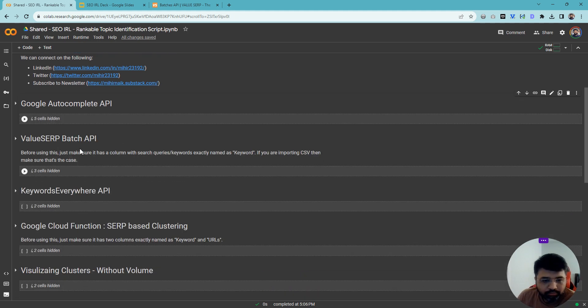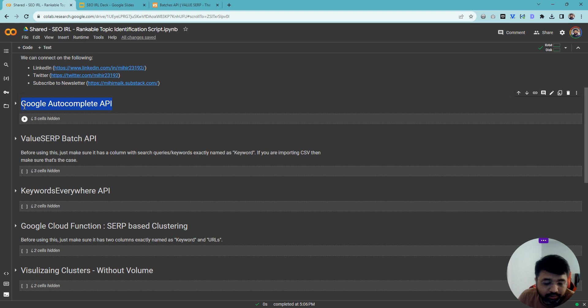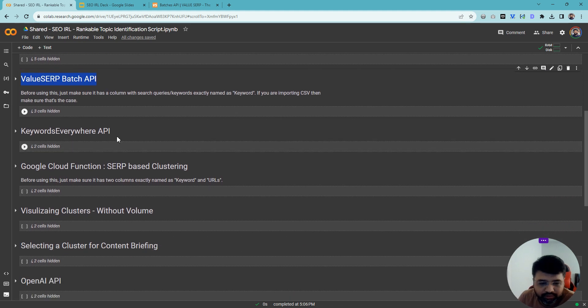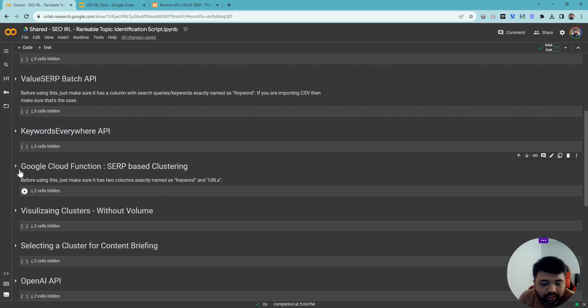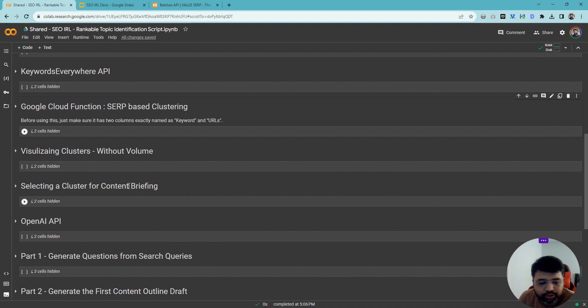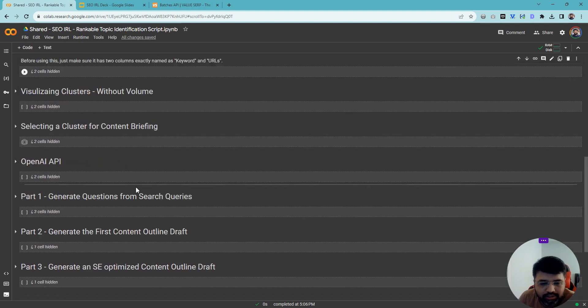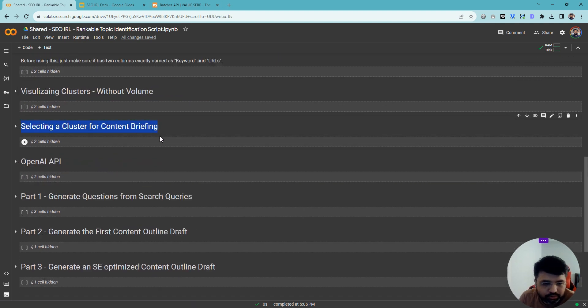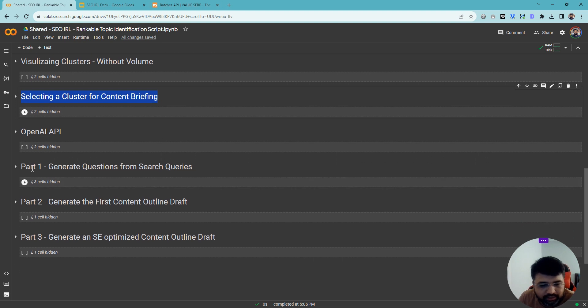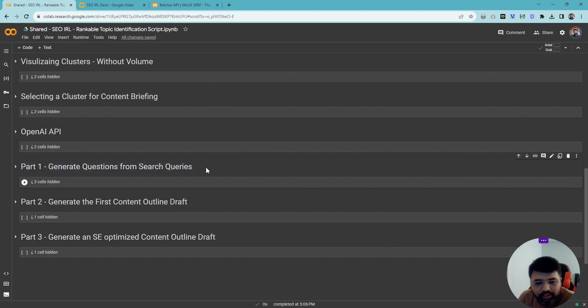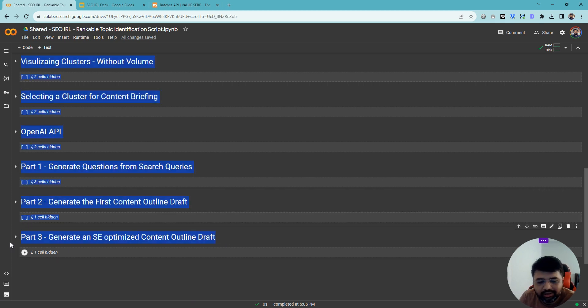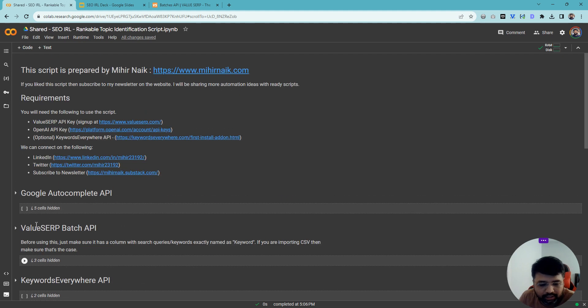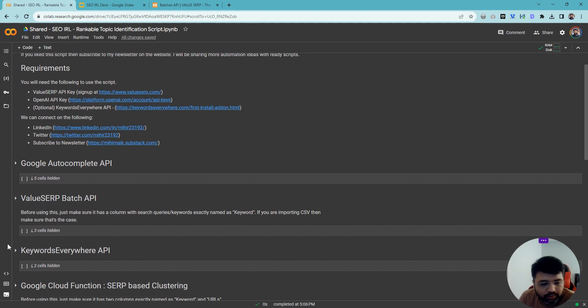So let's go through that. It has multiple components. It will scrape keyword suggestions from Autocomplete API, then do ValueSERP batch API, which is scraping of SERP results. I'm also pulling in volume for all those keywords, then doing SERP-based clustering and visualizing those clusters. Then I'm selecting one of those clusters to create content briefs. As part of content briefing, I'm generating questions from the search query that enforce the intent, then using that to generate the content brief first draft and second draft.